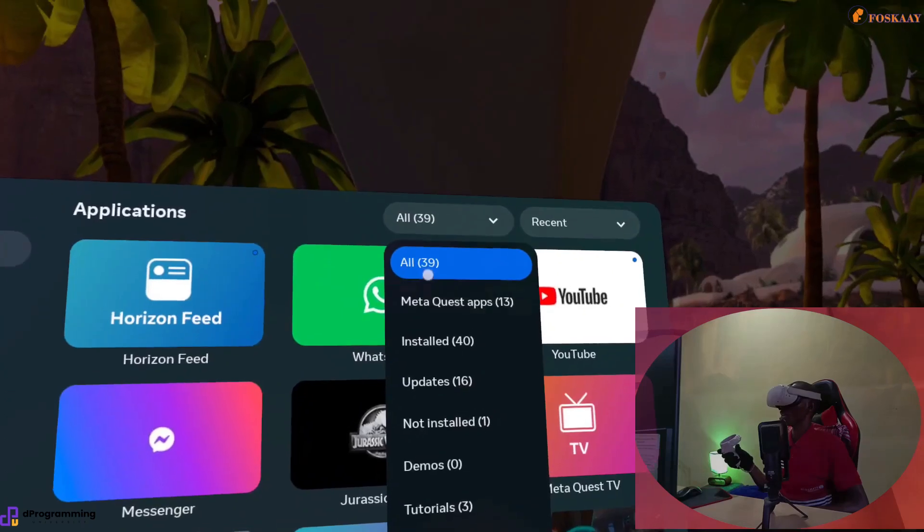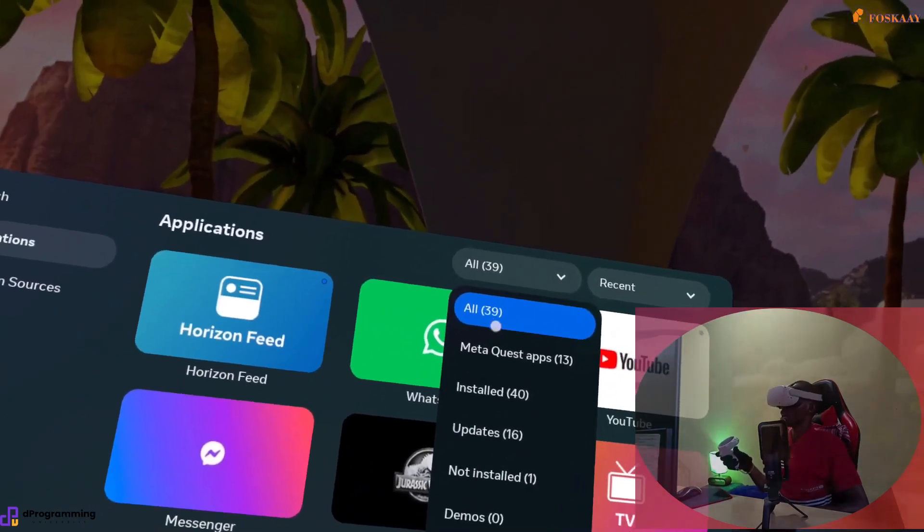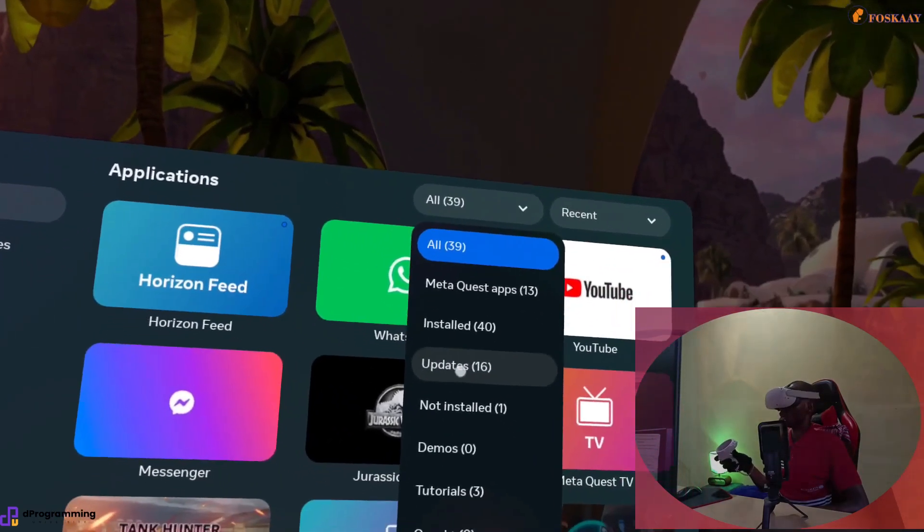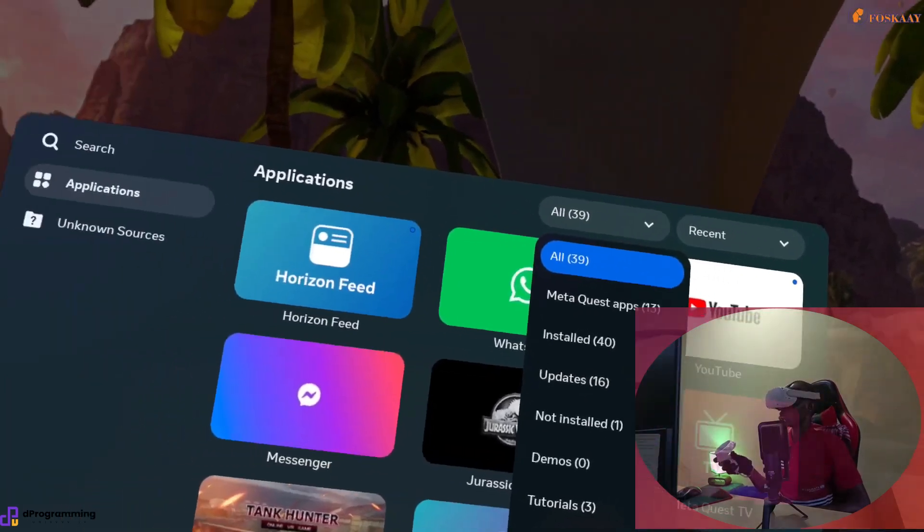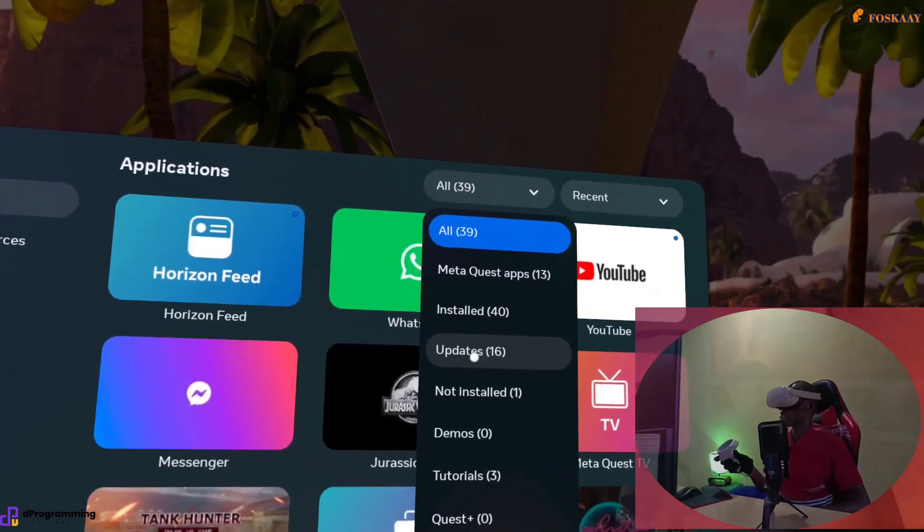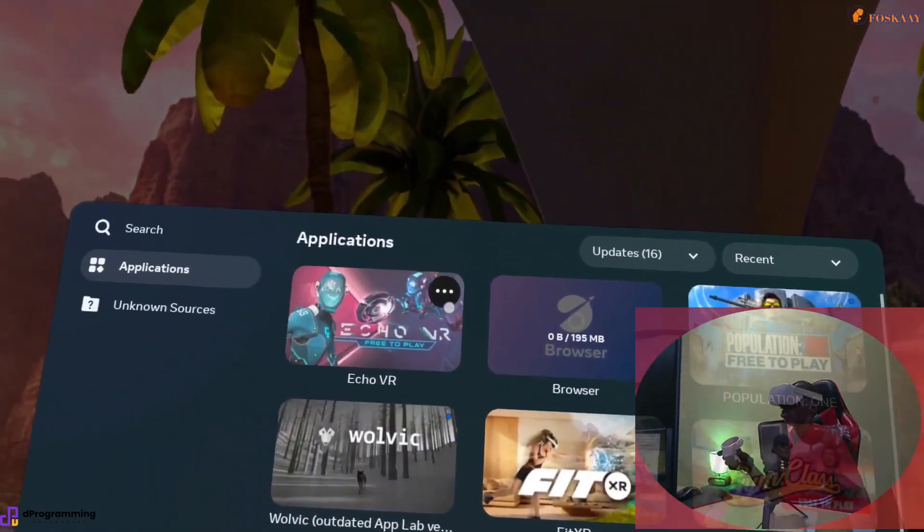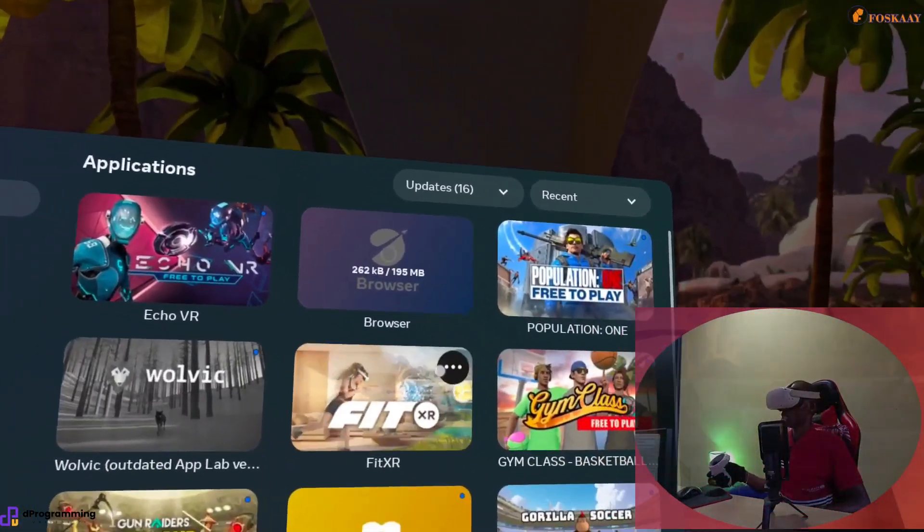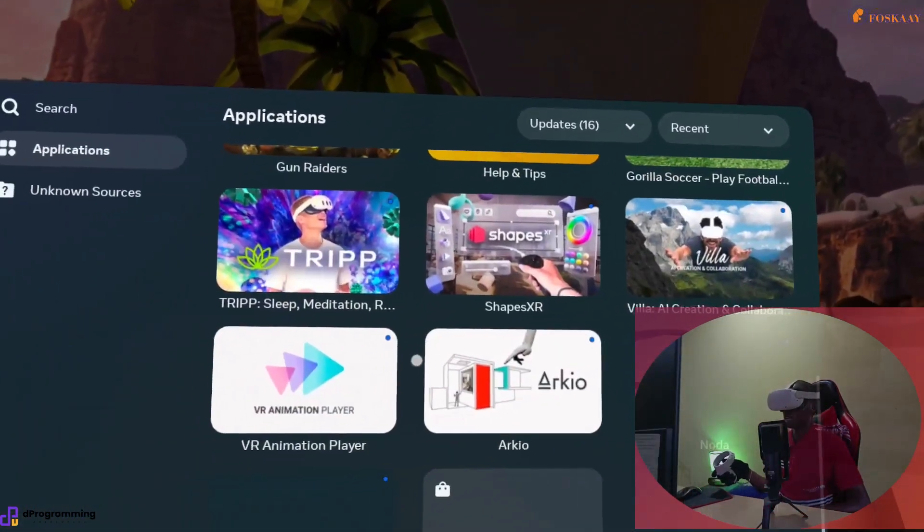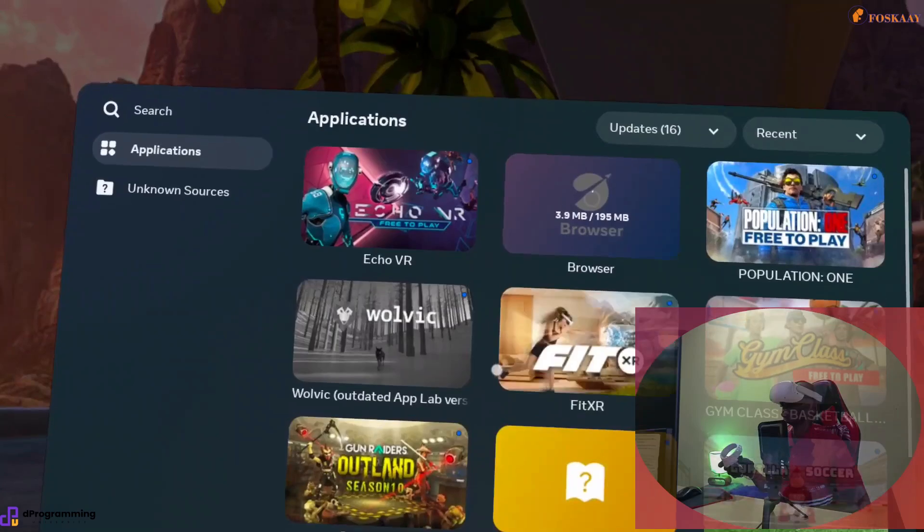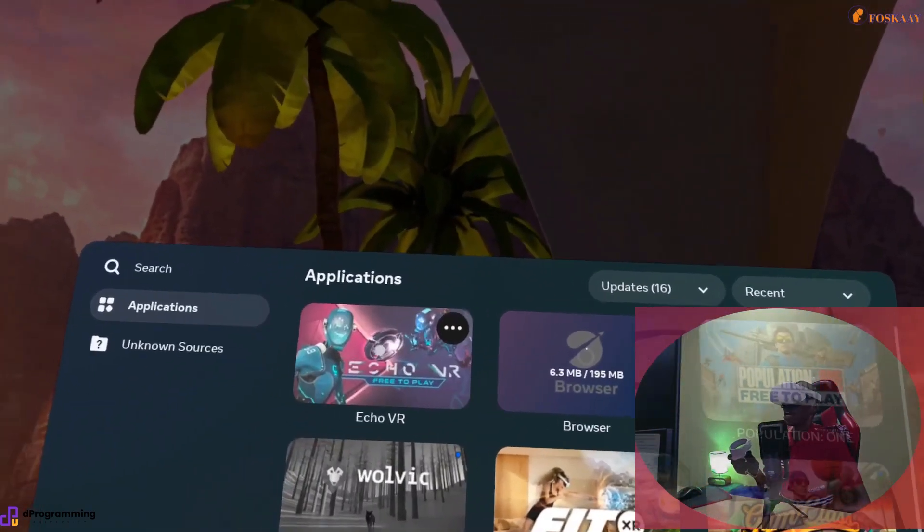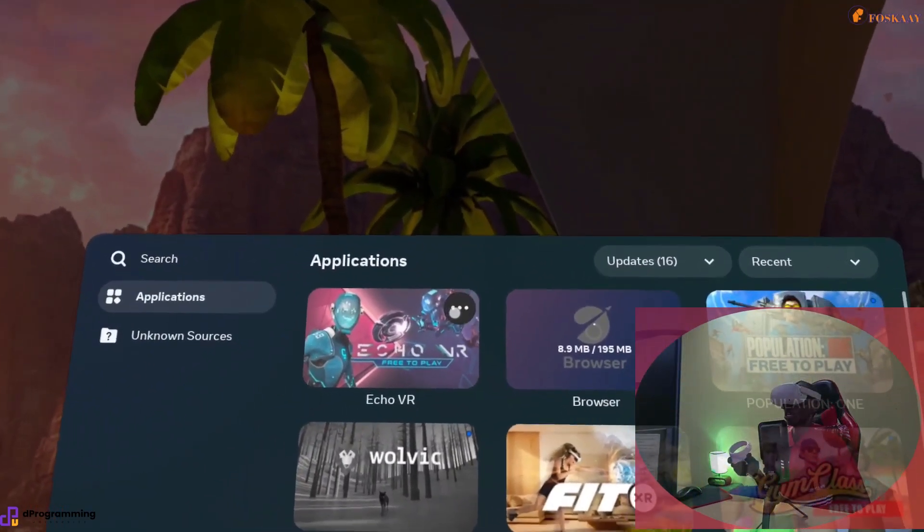You can go there, click, and if it has an update or when you click details it will pop up. But the easiest one is when you go here, you go to Updates. It will tell you the number.